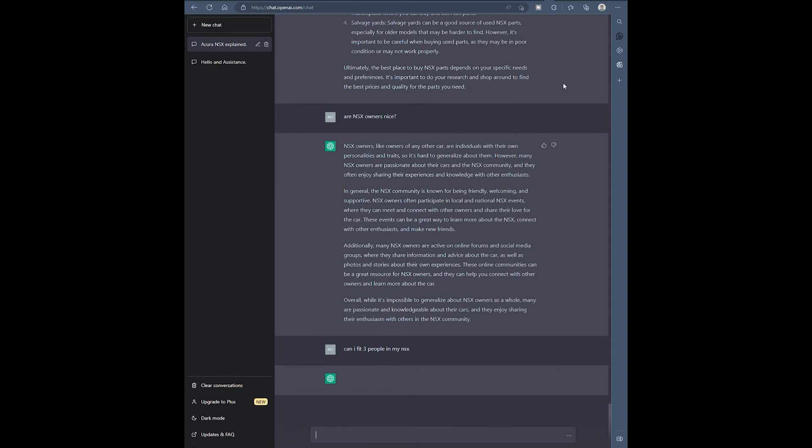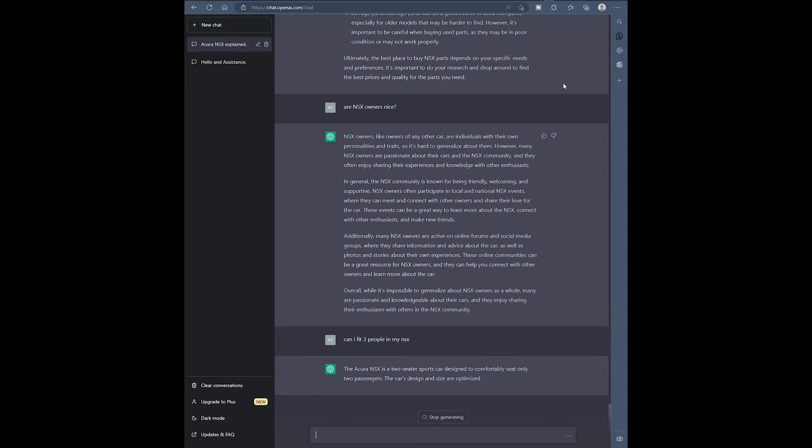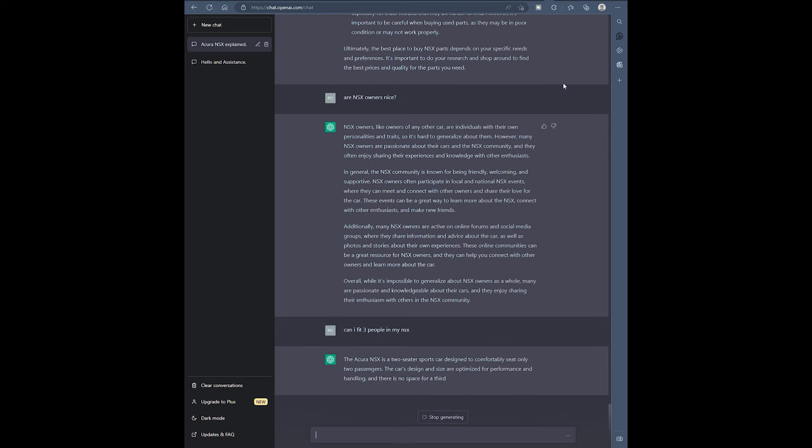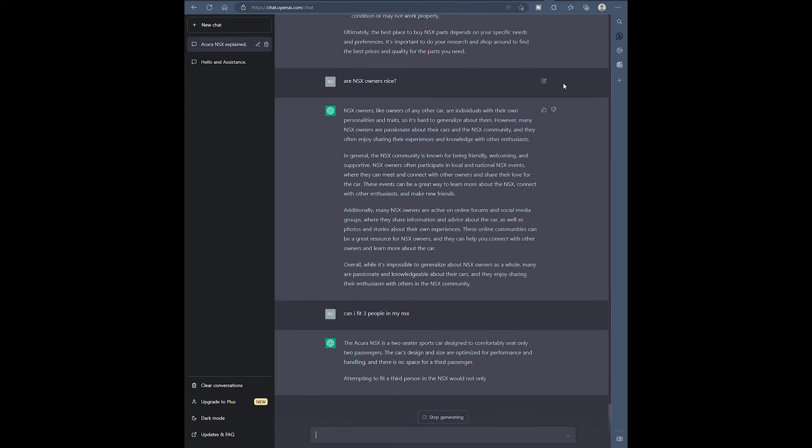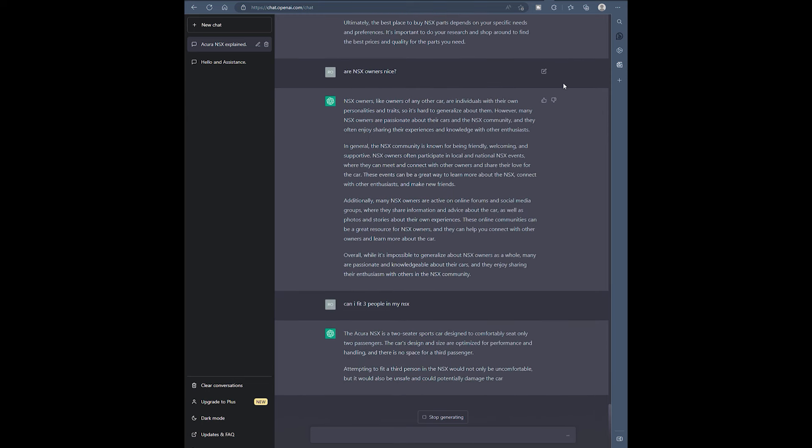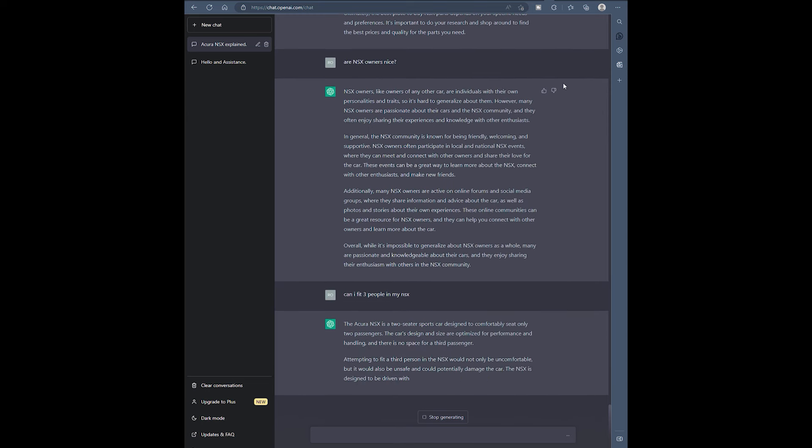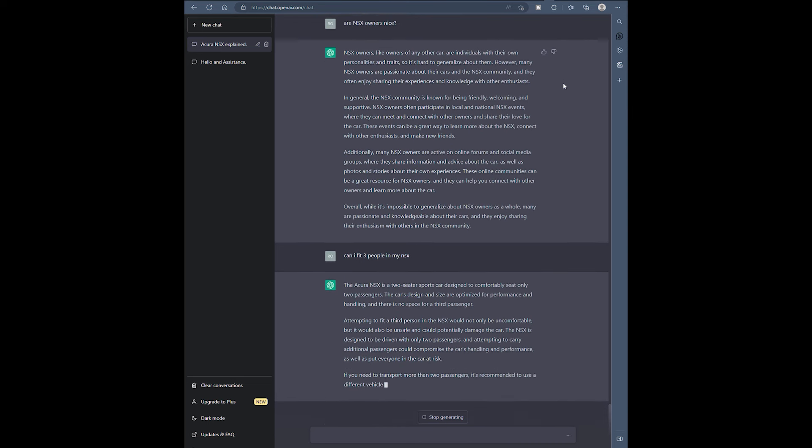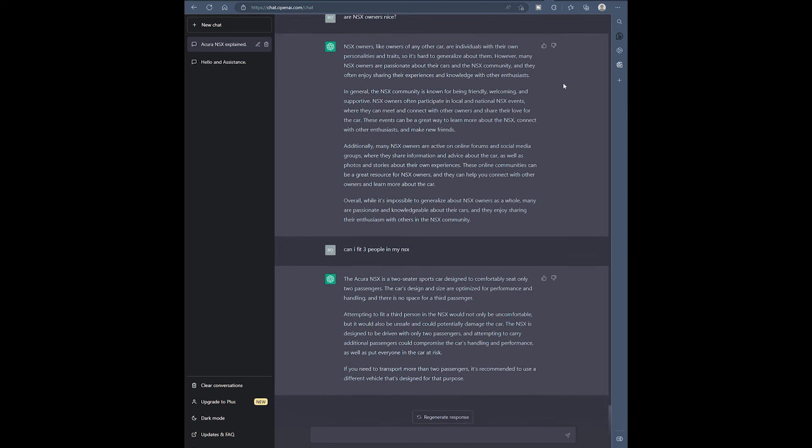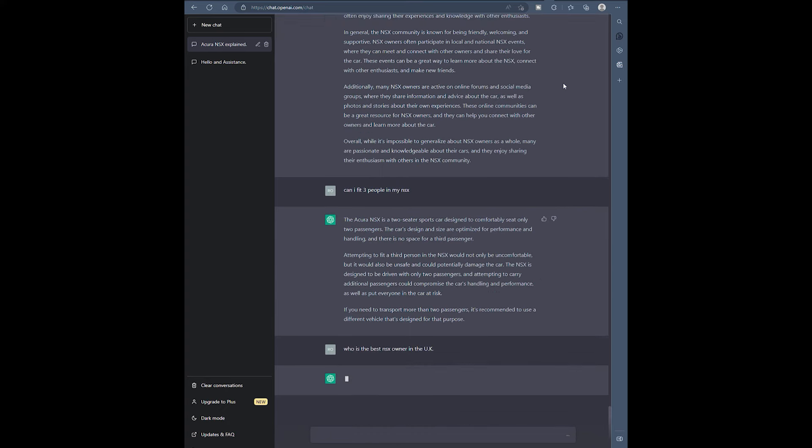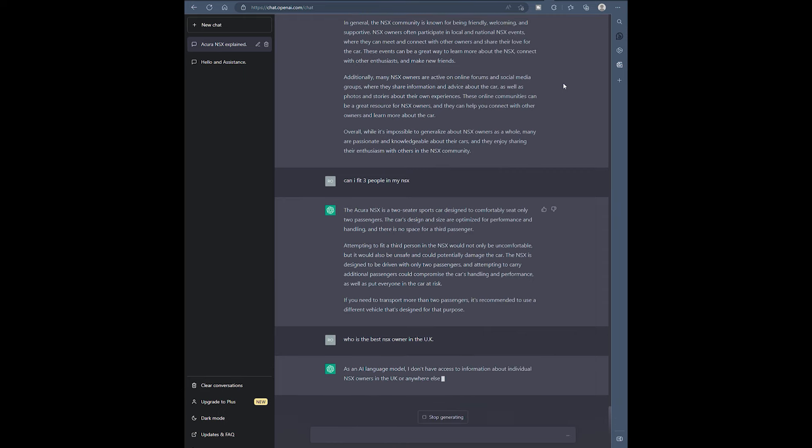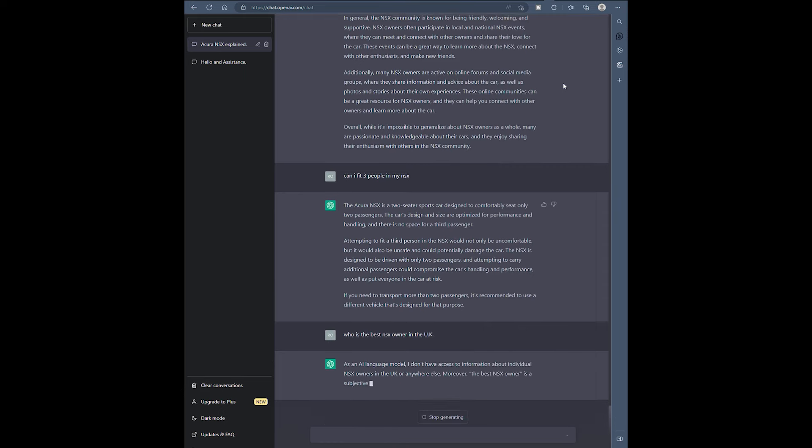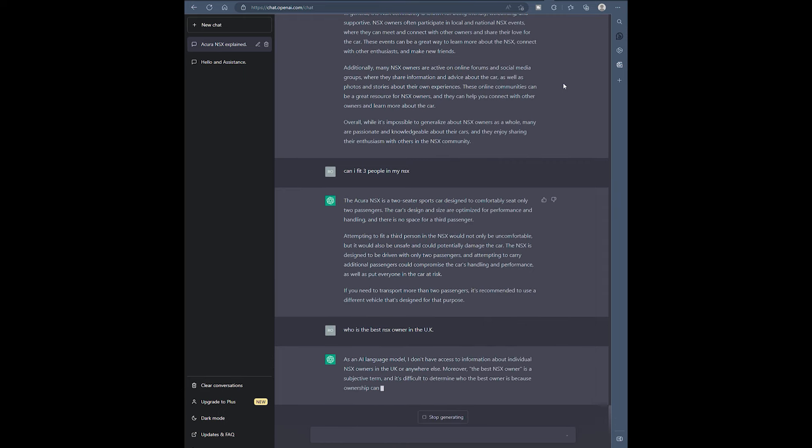Can I fit three people in my NSX? Well I know somebody's tried that before. It actually tells you don't do it right? I mean at this point in time I love this because you're just kind of testing it. So who is the best NSX owner in the world? You know I was trying to be like who is that? Or in the UK. I was trying to make it say Clive, one of my friends.